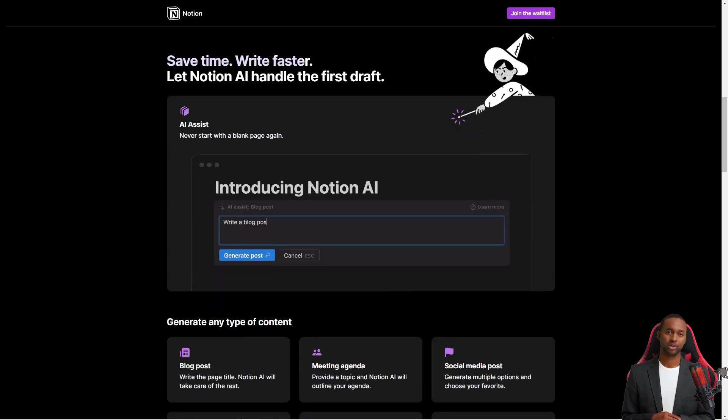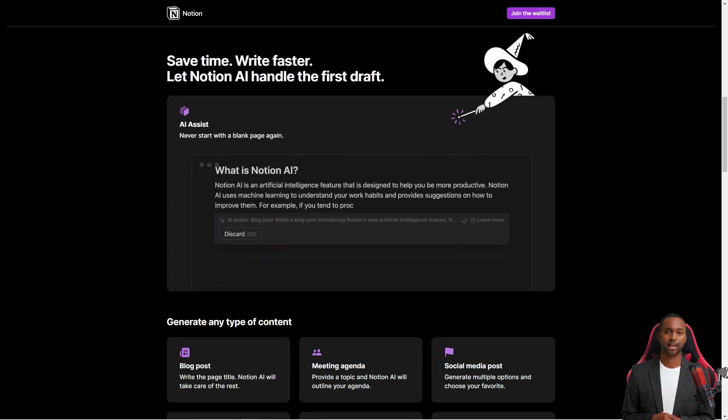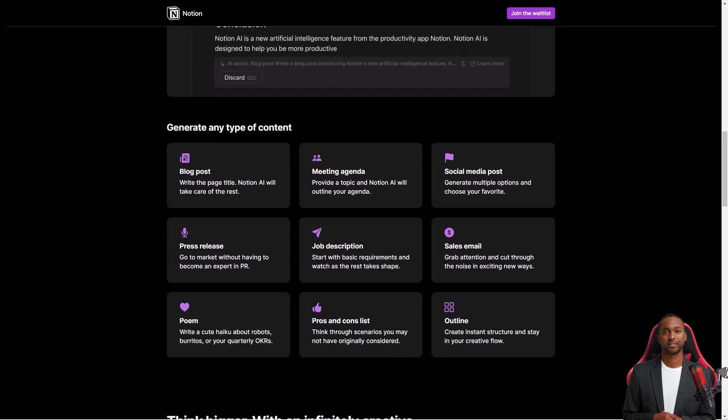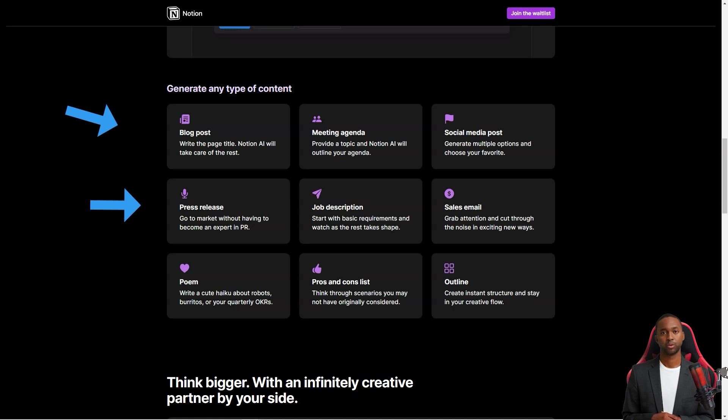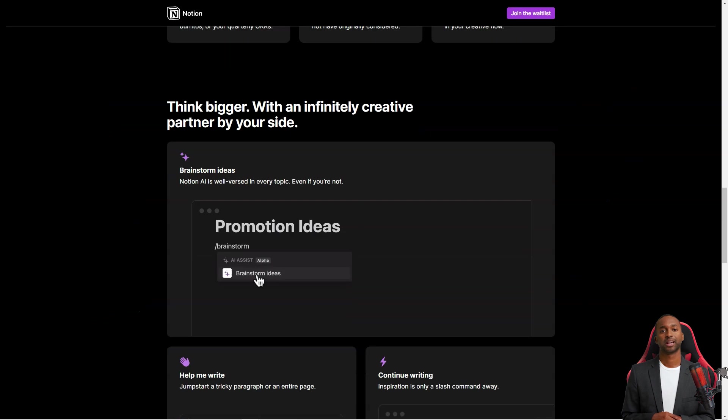The service also integrates with other popular productivity tools like Google Drive, Slack, and Jira, so you can easily add information from those tools to your Notion workspace. For example, you can add files from Google Drive to Notion or send messages from Slack directly to a Notion page.